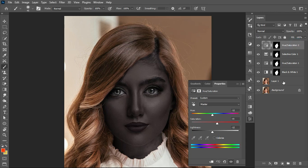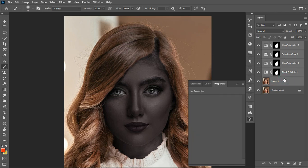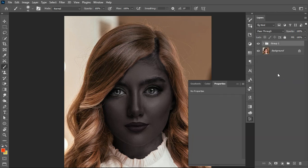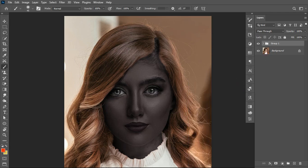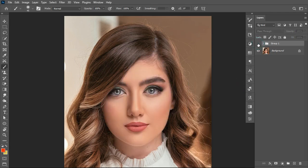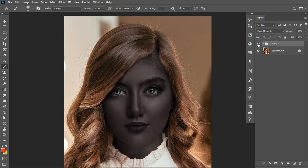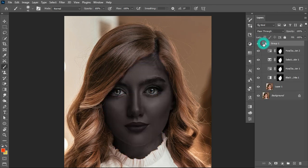After I'm done with that, I'll select the top layer, hold Shift, select the bottom layer, and hit Ctrl+G to group them. This lets you preview the before and after — here is the before, and this is the after. You can still go back and make small adjustments where needed.